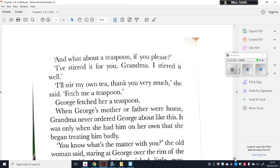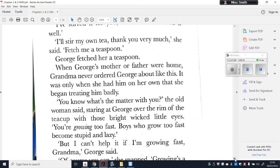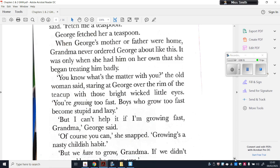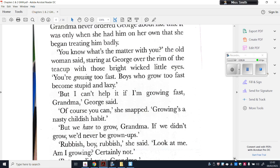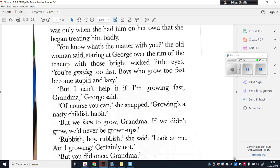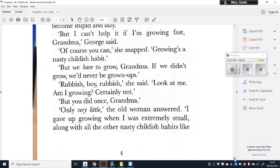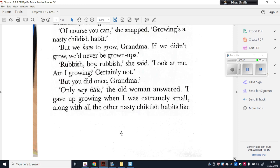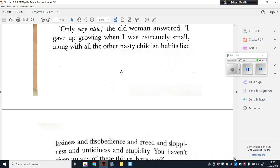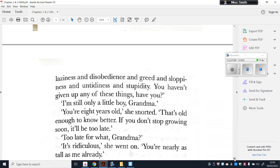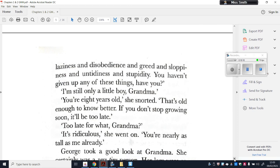George fetched her a teaspoon. When George's mother or father were home, Grandma never ordered George about like this — it was only when she had him on her own that she began treating him badly. 'You know what's the matter with you?' the old woman said. 'You're growing too fast. Boys who grow too fast become stupid and lazy.' 'But I can't help growing fast, Grandma.' 'Of course you can,' she snapped. 'Growing is a nasty childish habit.' 'But we have to grow, Grandma — if we didn't grow we'd never be grown-ups.' 'Rubbish, boy! I gave up growing when I was extremely small, along with all other nasty childish habits like laziness and disobedience and greed.'